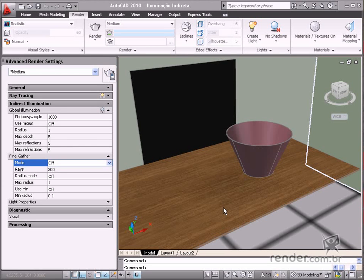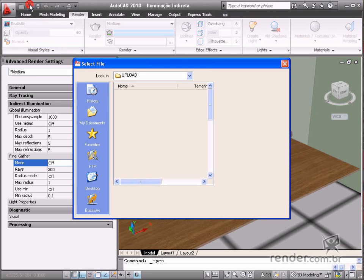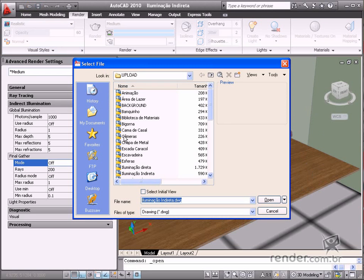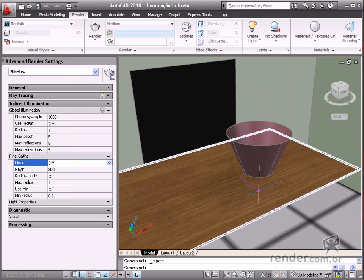In this class you will study indirect illumination, which occurs when lighting reflects on objects or luminosity from other objects. Open the indirect illumination file located in the course files. Let's try to understand the concept.